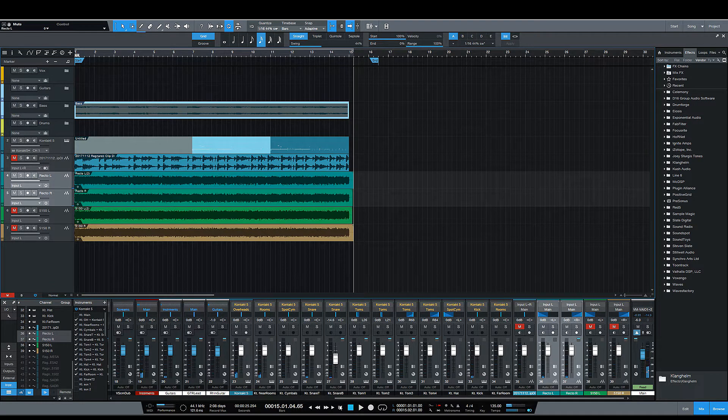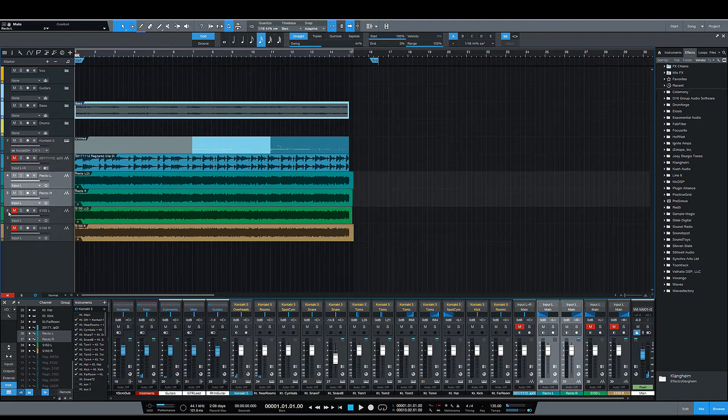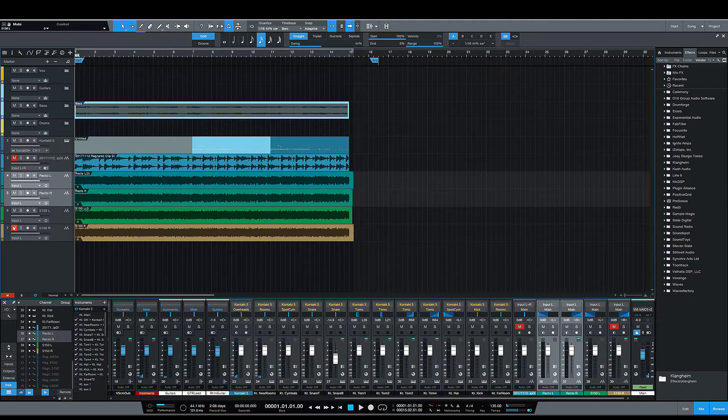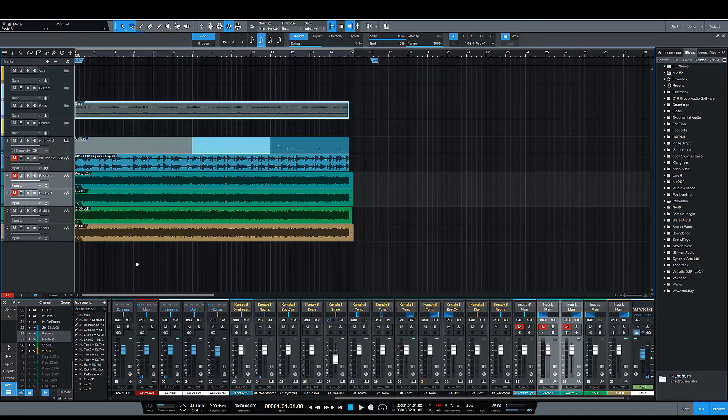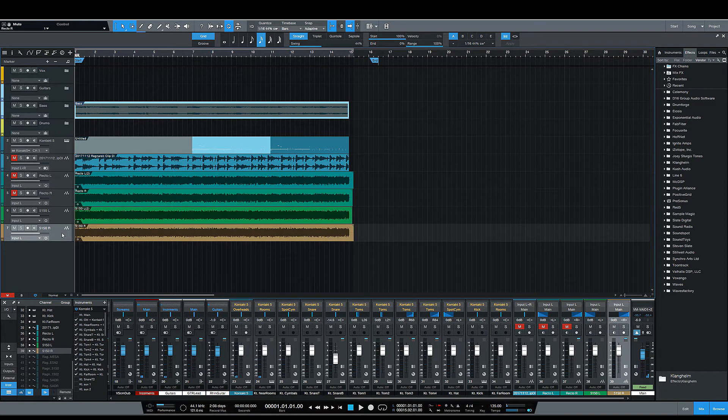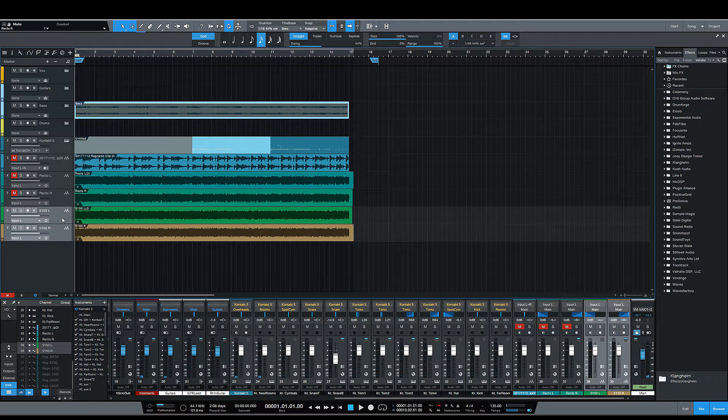All right, that was the recto. Now let's see what the 5150 sounds like. Once again, same exact thing. Let's go!